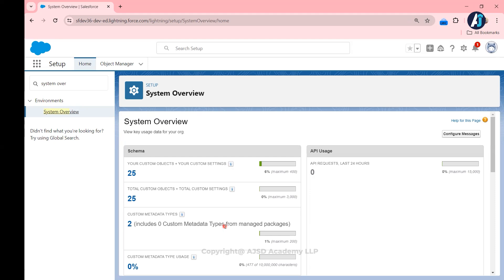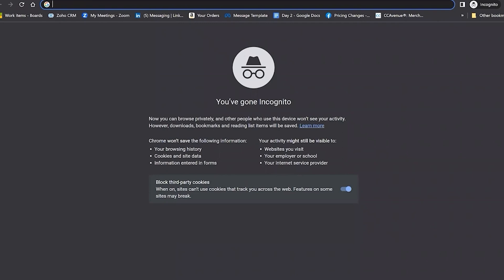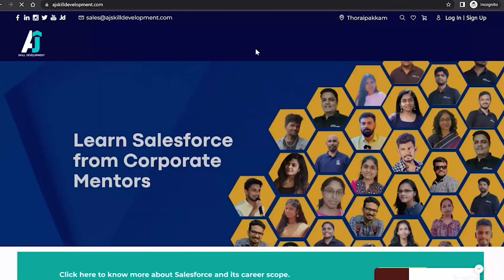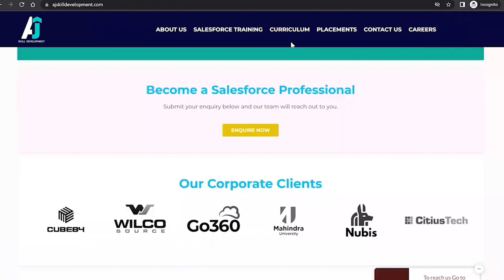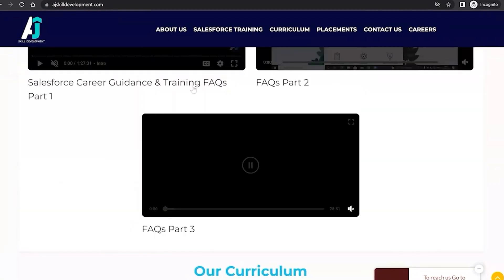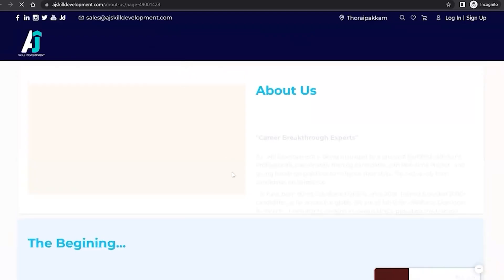I hope this video is helpful for understanding the comparisons between custom label, custom settings, and custom metadata. If you want to know how to use each one, you can watch the detailed implementation videos. If you are interested in learning Salesforce, visit the AJF Skill Development website to find the course curriculum and the list of Salesforce administrator and development courses offered.